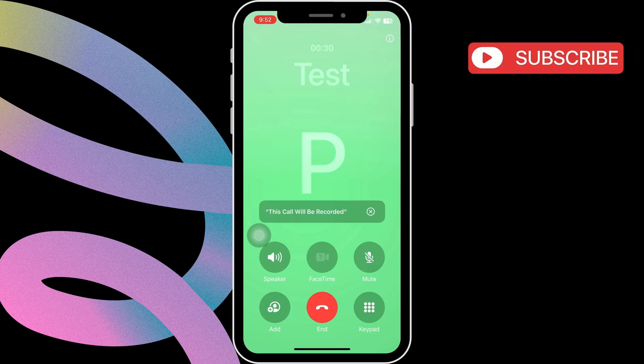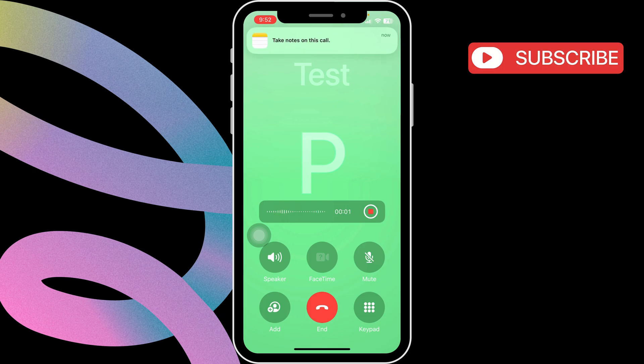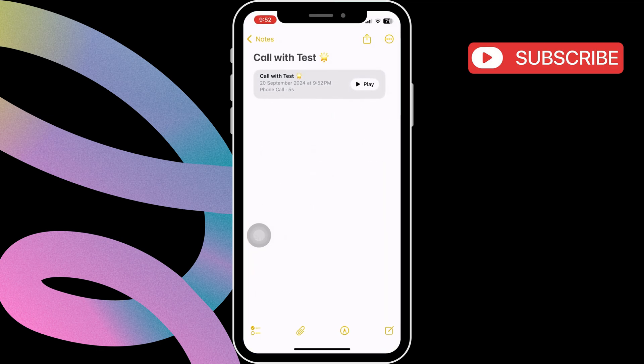The other person will hear a message saying that the call is being recorded: "This call will be recorded." After the call is recorded, you will see a notification from the Notes app. You can tap on it to listen to the recording.